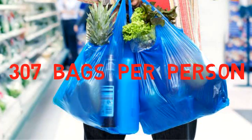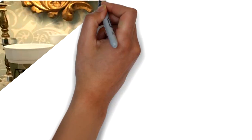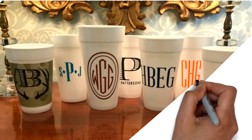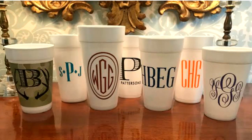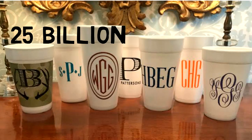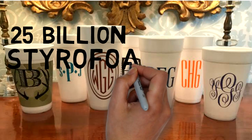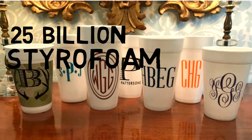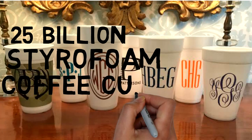500 billion disposable cups are consumed every year. Americans alone throw away 25 billion Styrofoam coffee cups every year.